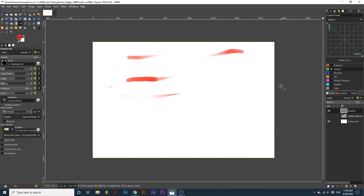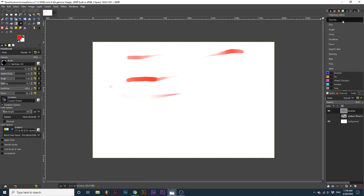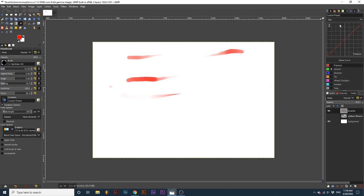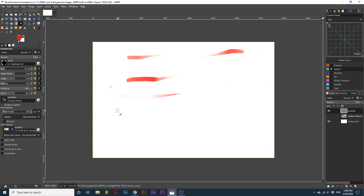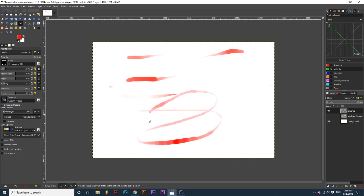Note that we still have to edit the size dynamics. Again, go up to that drop down and select size, and then again select the velocity graph and reverse this graph. Now our brush is small and has low opacity when the mouse velocity is low, and gets larger and less opaque when the velocity increases.